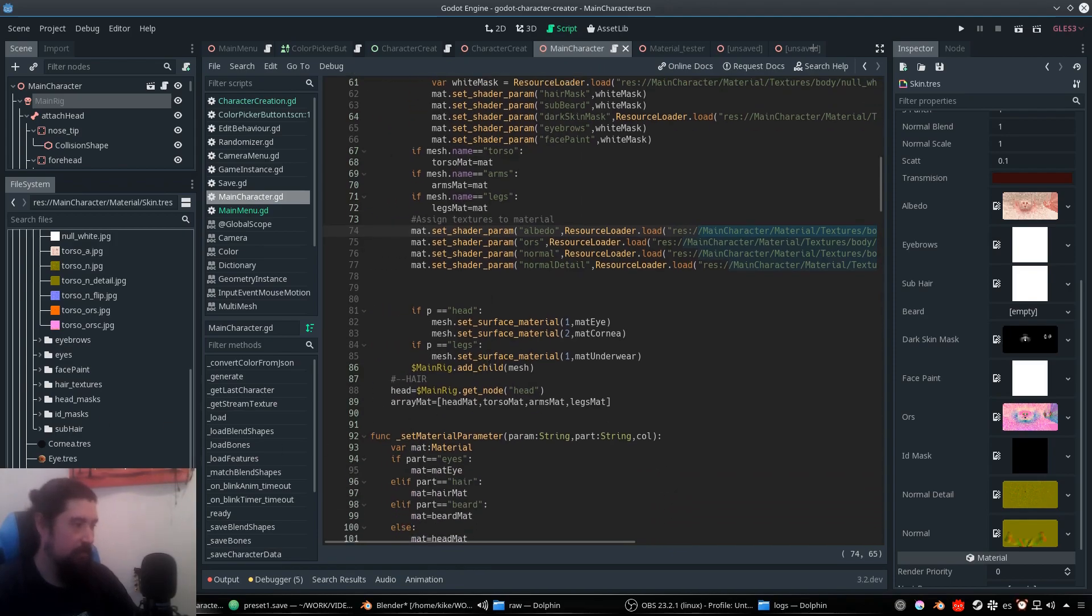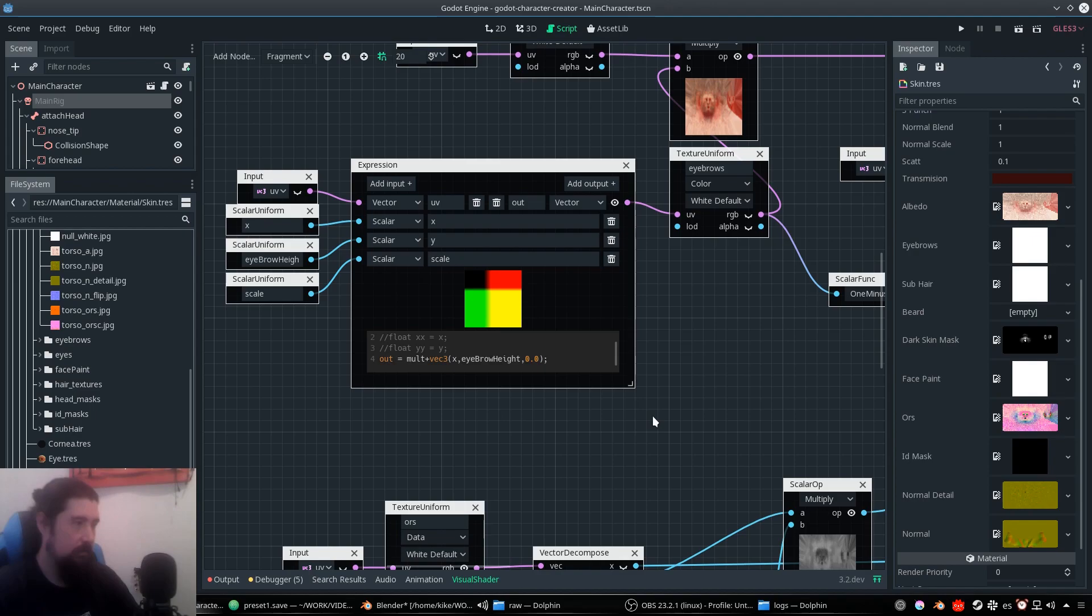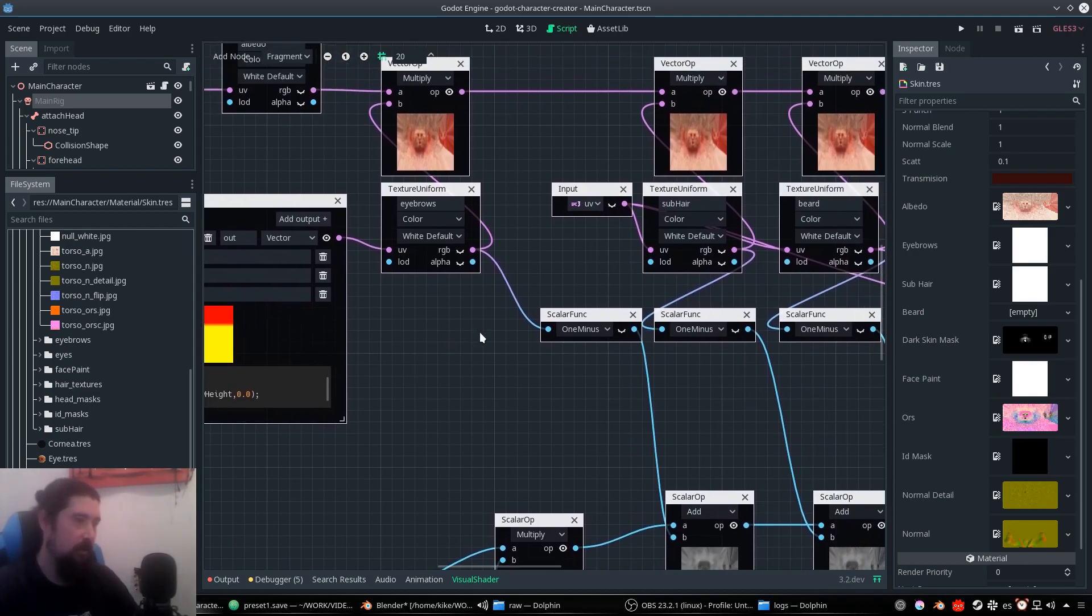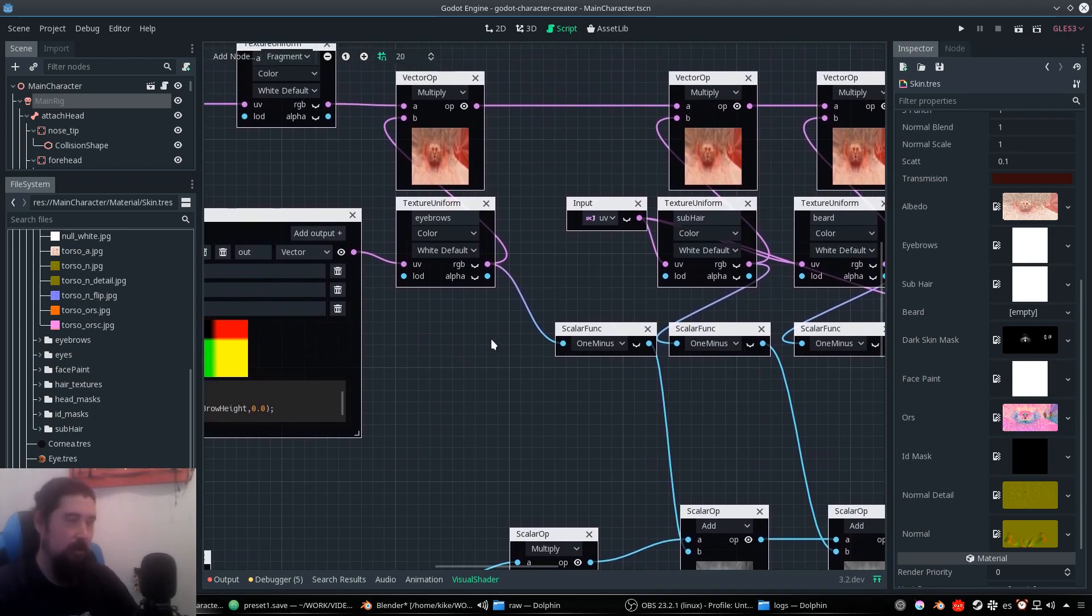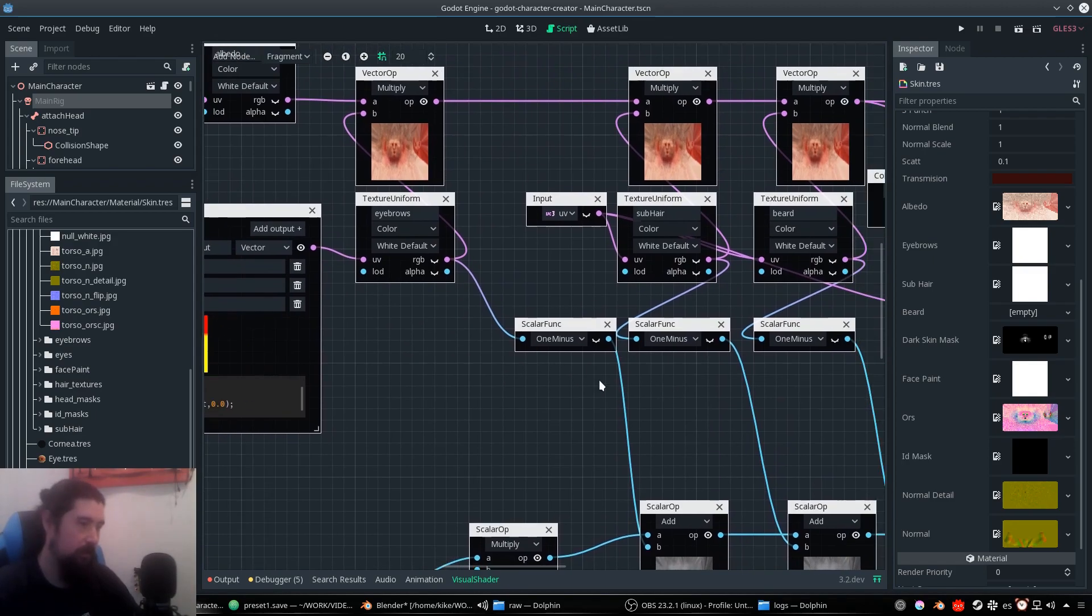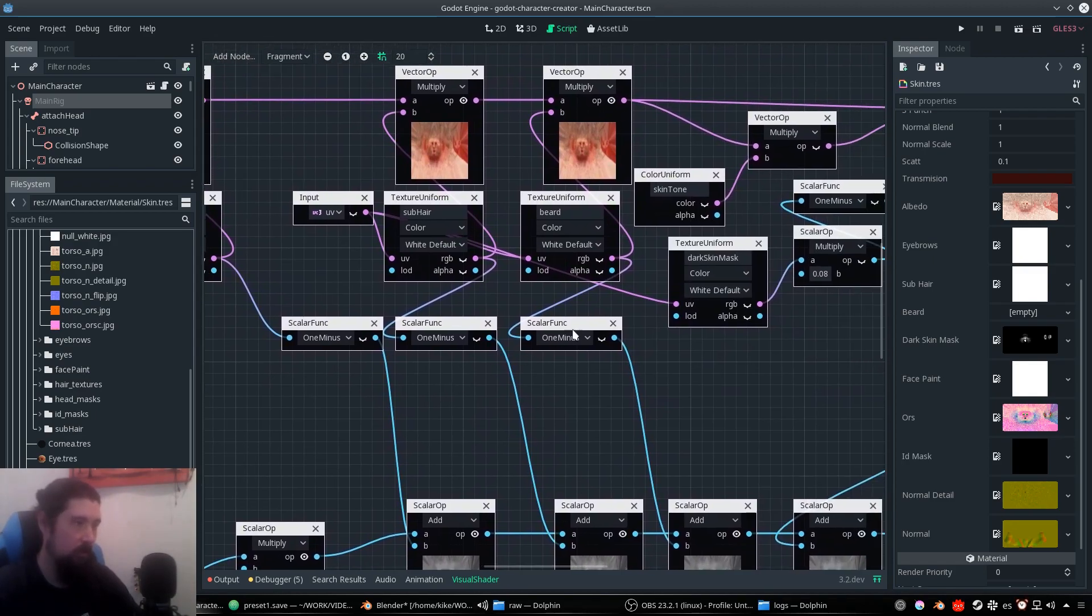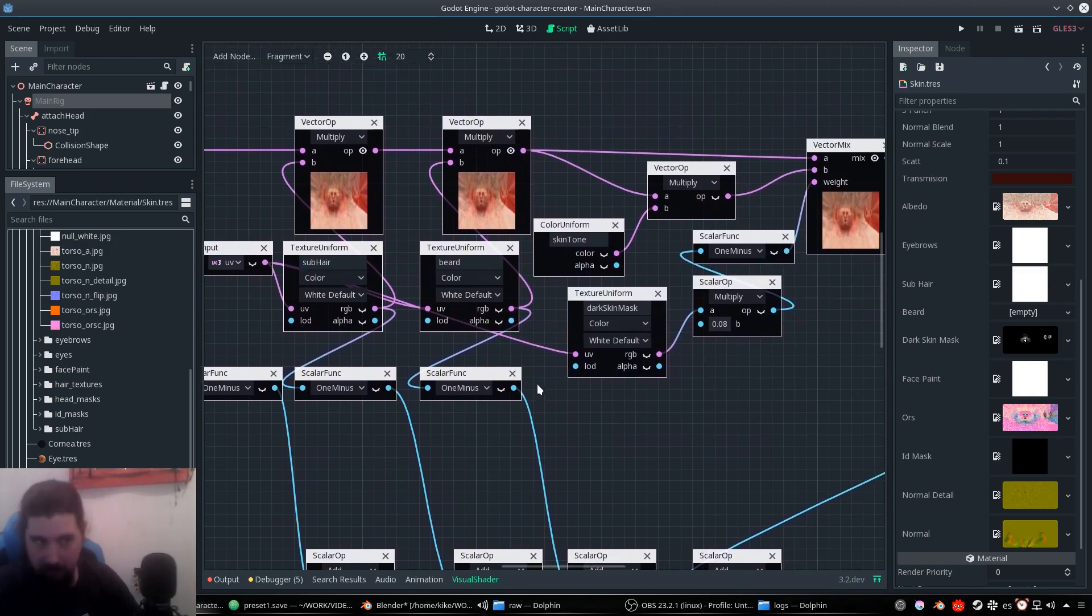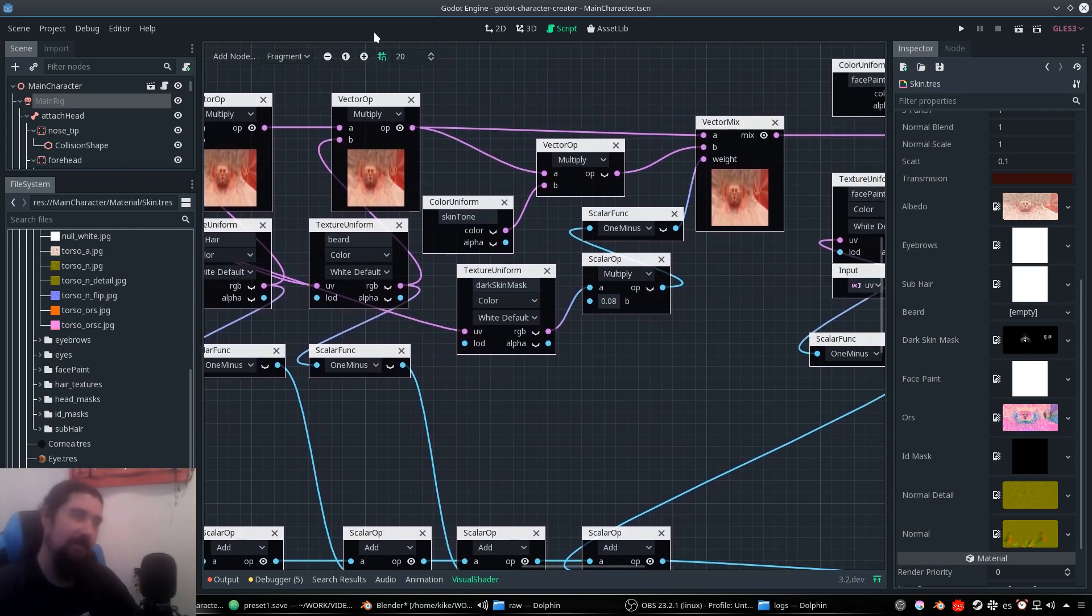Okay, gonna show you the skin material. For the skin material I used this visual shader editor that comes in Godot. And as I'm coming from Unreal Engine, I'm quite comfortable with this workflow, but honestly it's a bit pain in the neck right now.